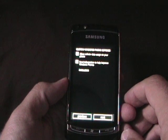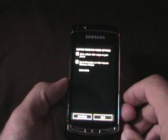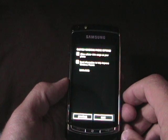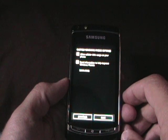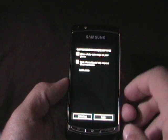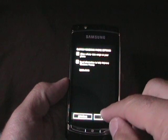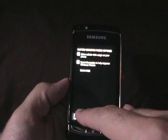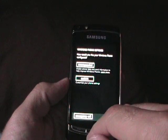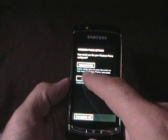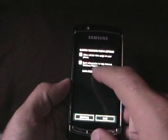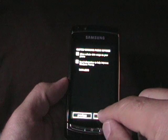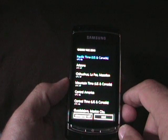So custom, Windows Phone settings, allow cellular data usage, send information, I uncheck that. Although I do want to help improve, so let's go ahead and check that to help improve. And then next.